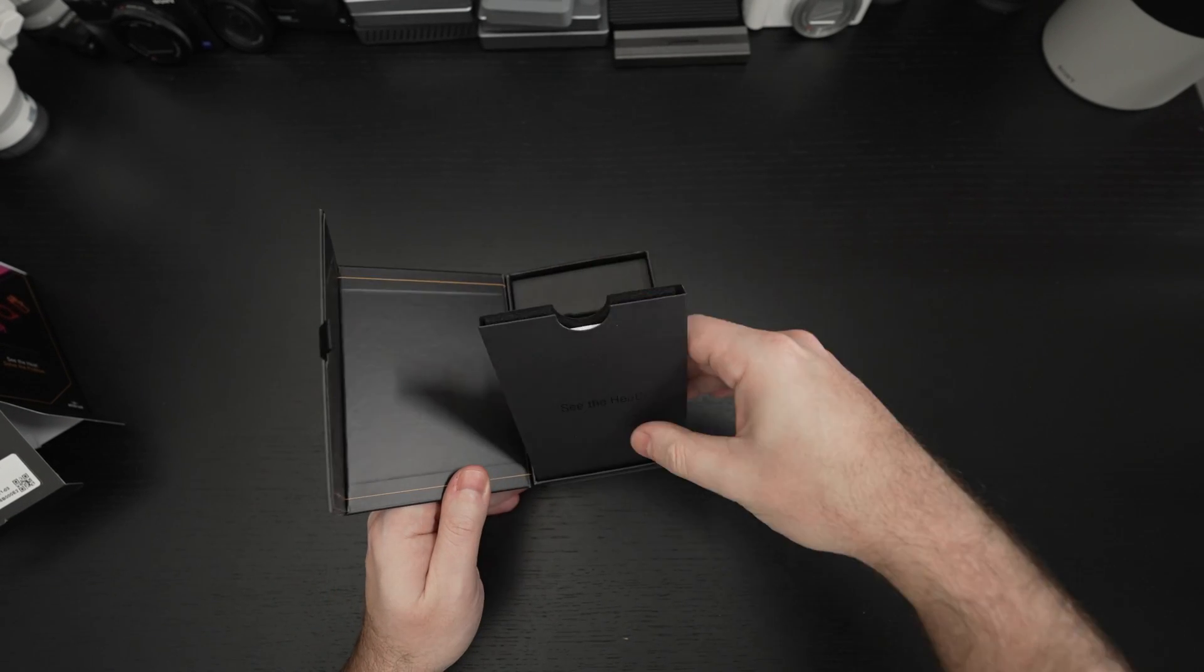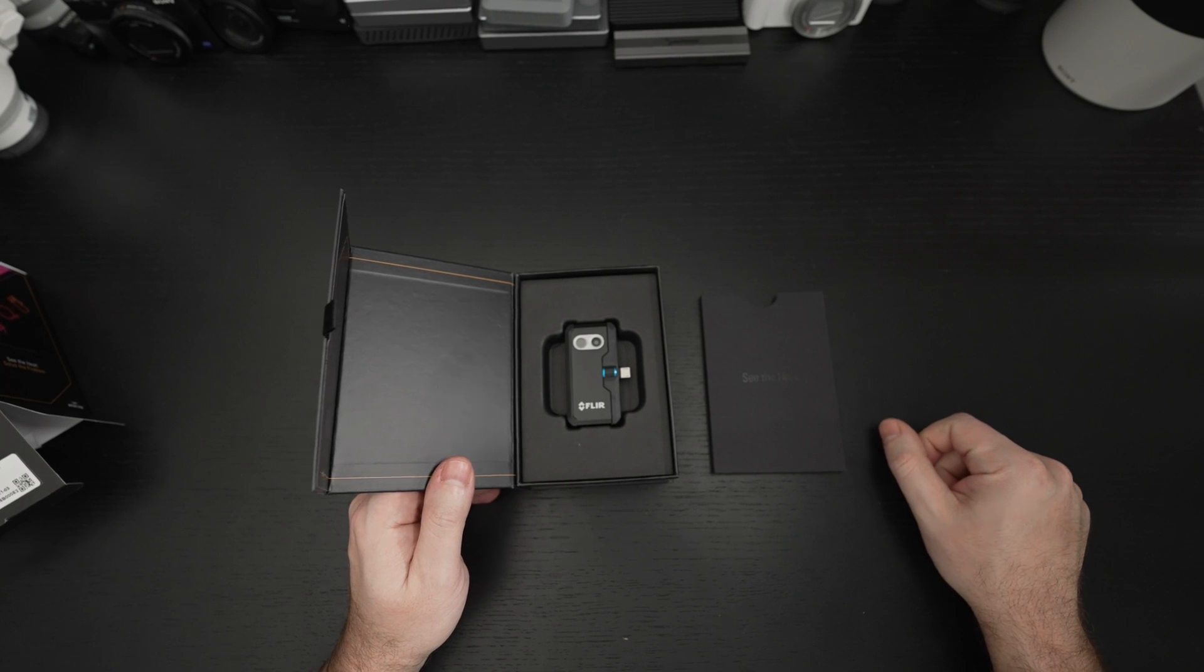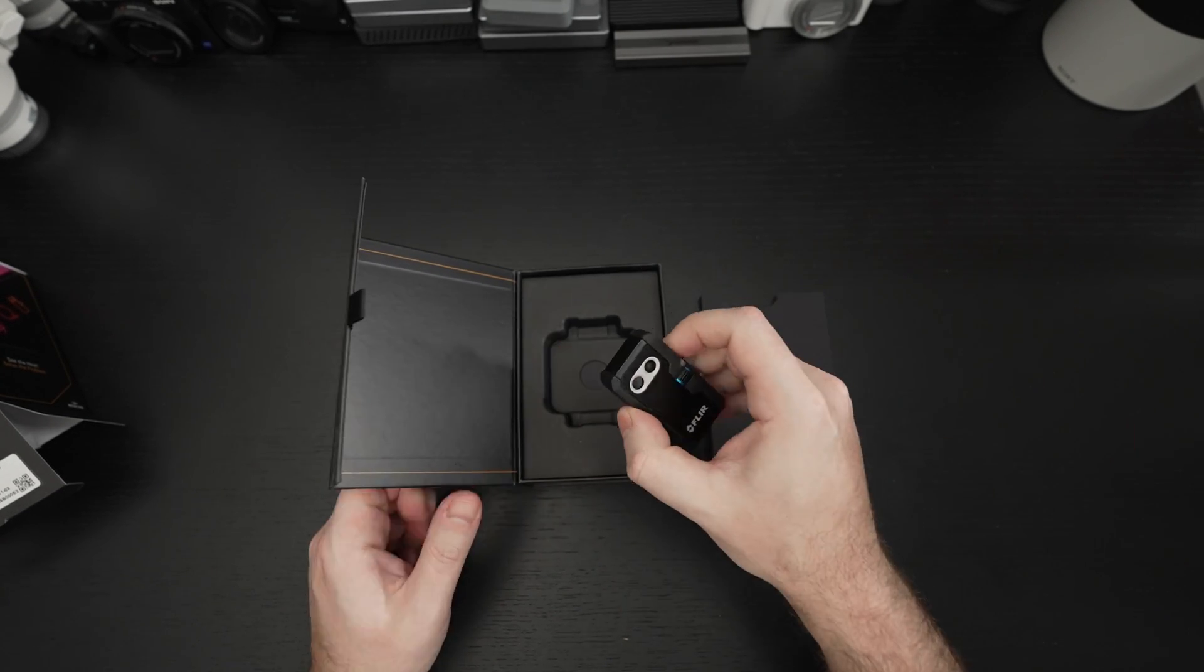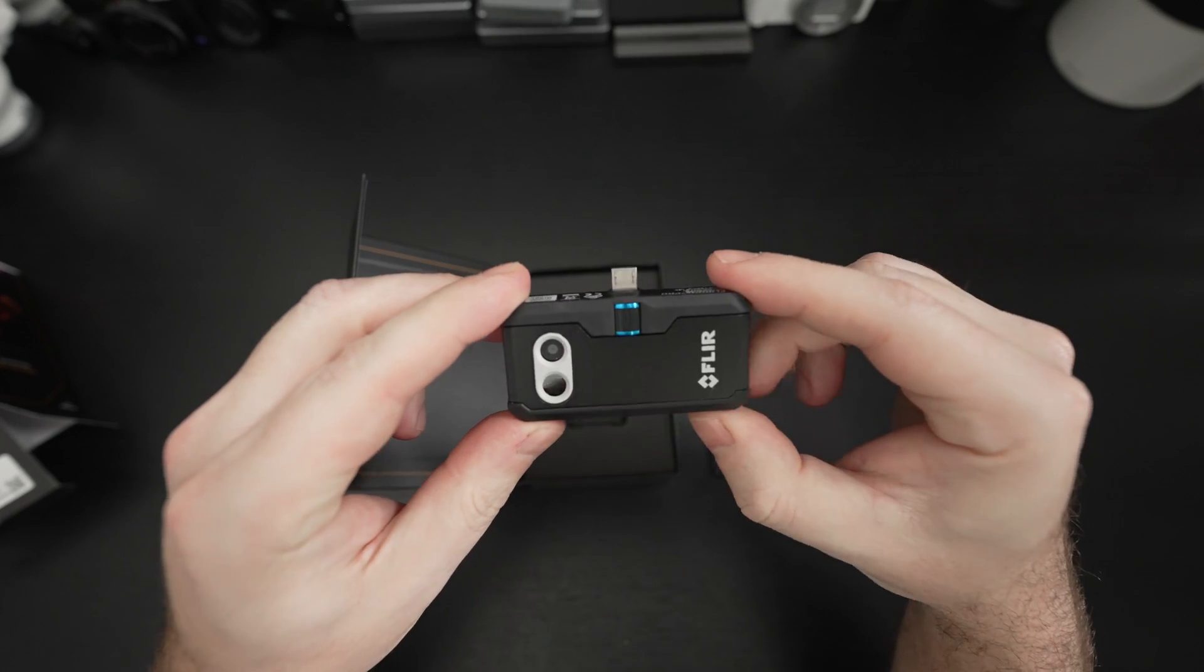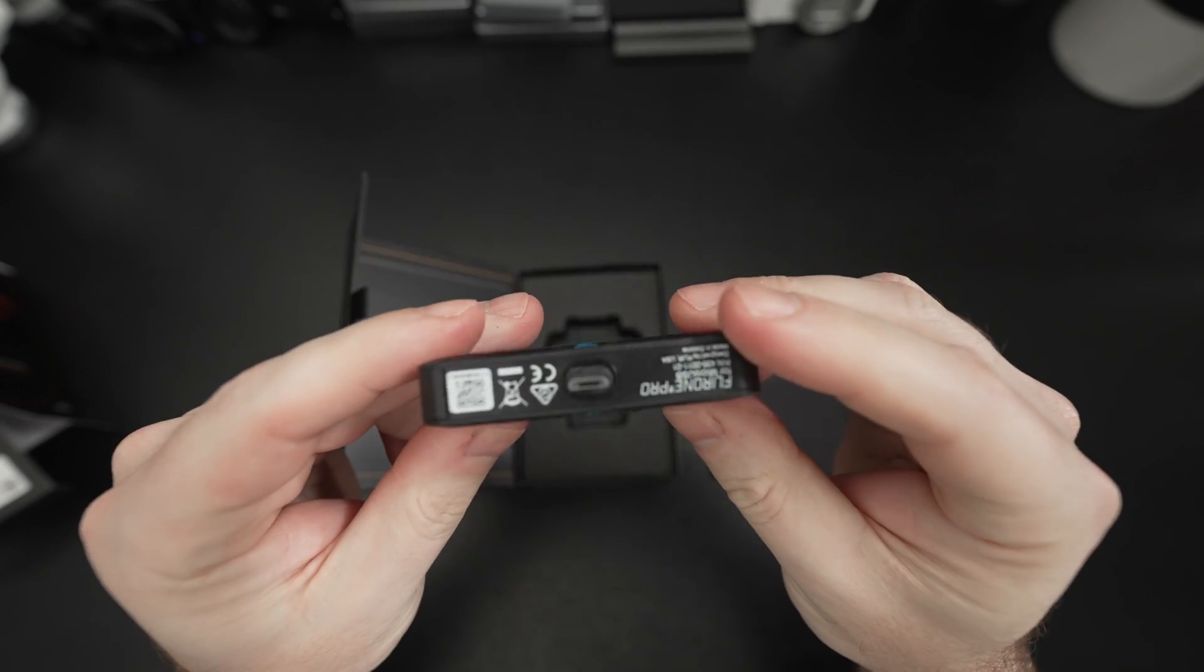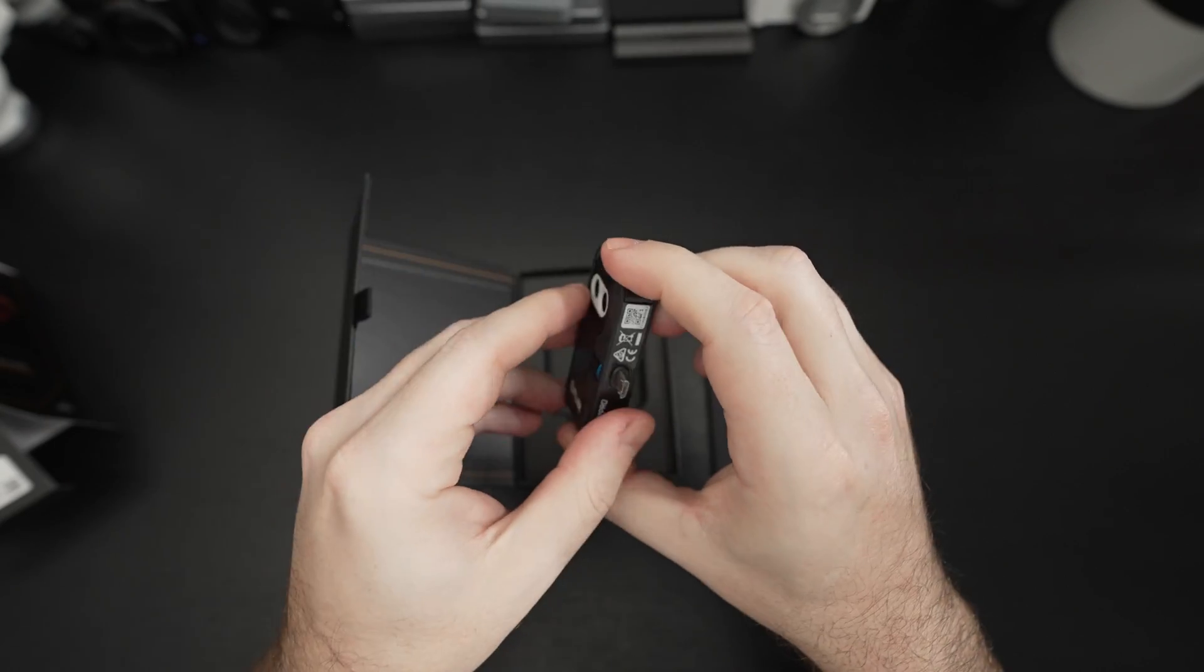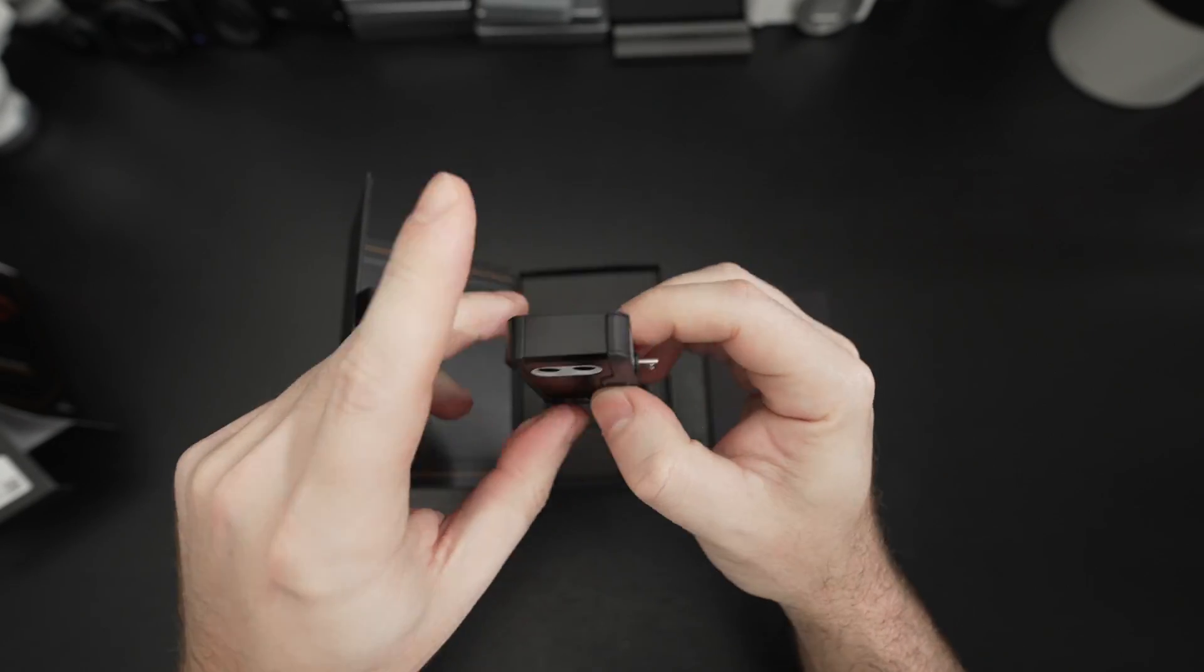So it's a win-win, and generally this retails for about $400 US dollars, which is a lot for a tiny thermal imaging camera that you mount on your phone, but the price I paid was roughly $200 US dollars, so it was a no-brainer.